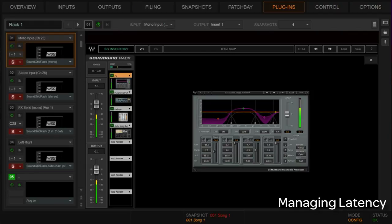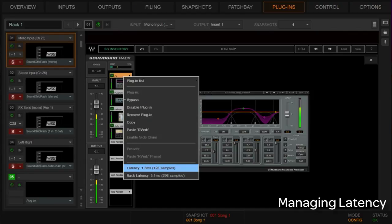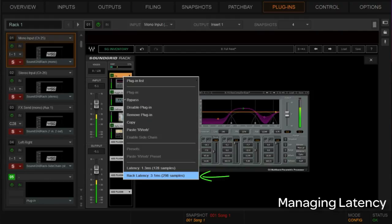Let's go to the plugins window for a tour of how we find these times. We still have our mono input, stereo input, send-and-effects-return, and mains left-right — our four plugin slots. On the mono channel, if we right-click on one of the drop-down menus, we can see the latency for that plugin. The C4 is 1.3 milliseconds. We also get the total rack latency — that individual rack accounting for the eight slots within one Venue plugin slot — which is 3.1 milliseconds or 298 samples.